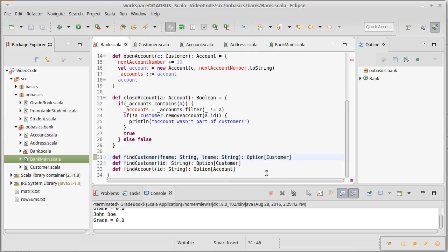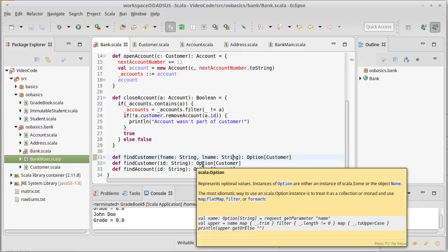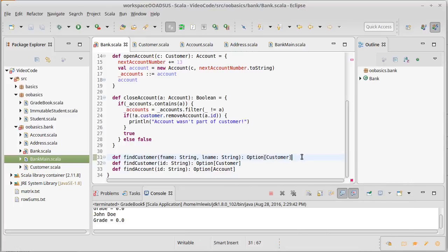We could also have a version that takes a single int, and it would say, okay, well, based upon whether it's an int or string, it would use the appropriate version. If you try to write two of the same function that take the same set of arguments, it won't compile.